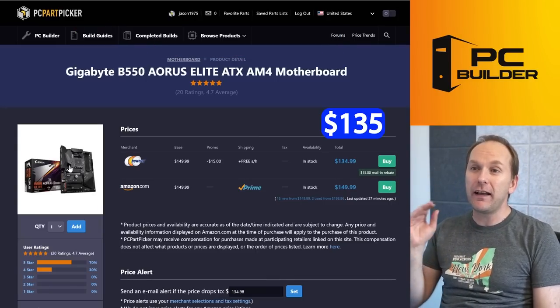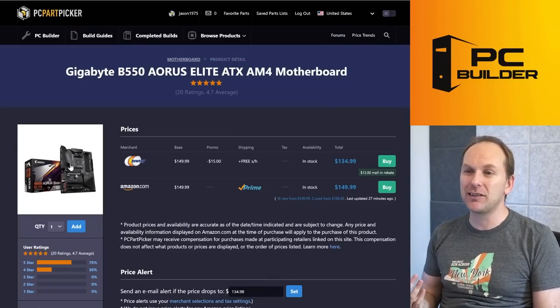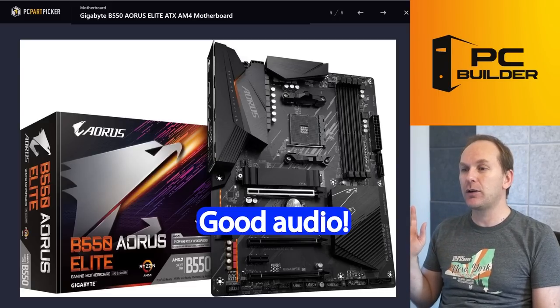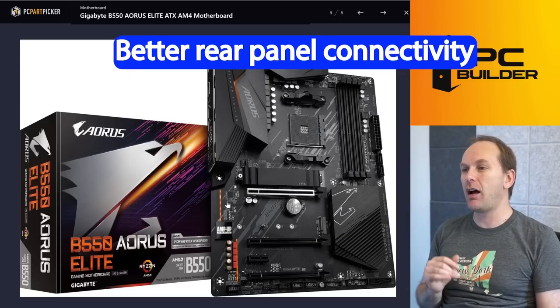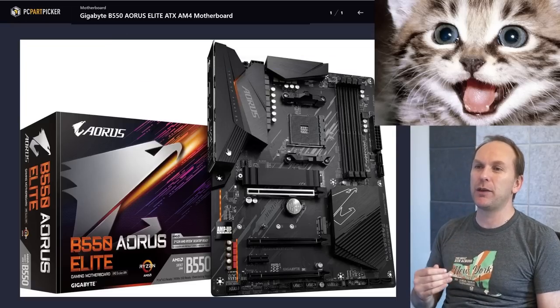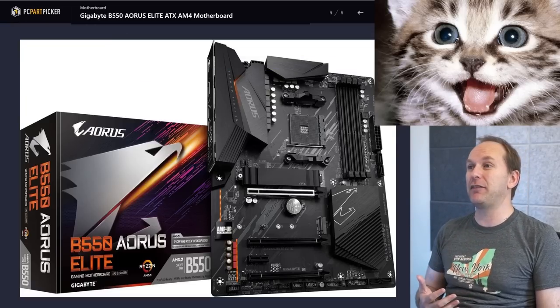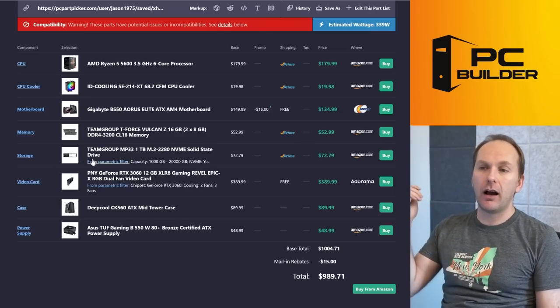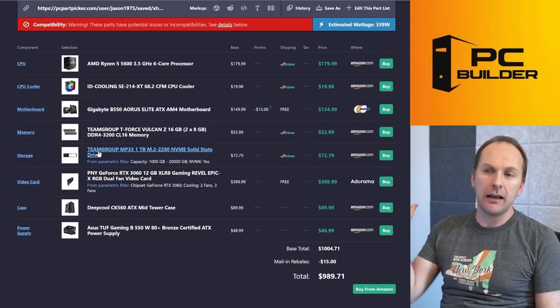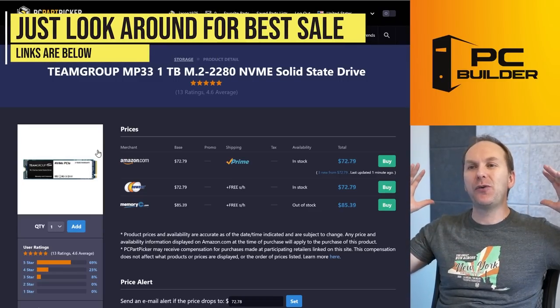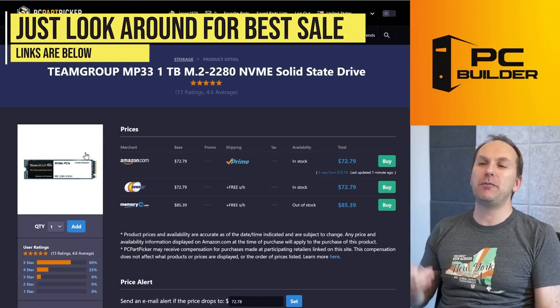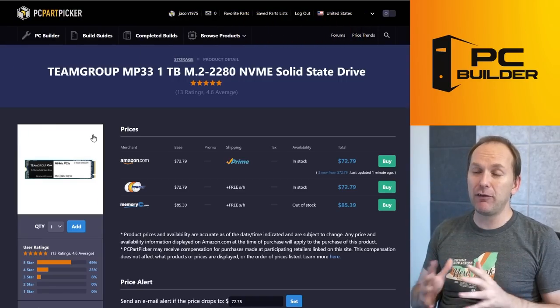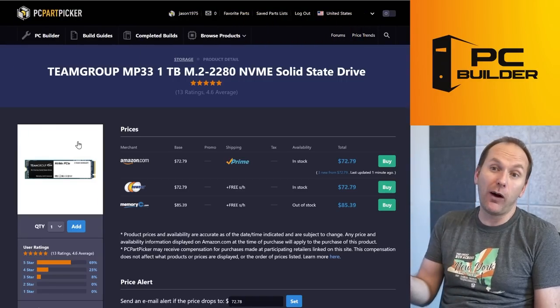That's the Gigabyte B550 Aorus Elite. Now this has ALC1220 audio codec on it, much better rear panel I/O, overall just a much higher-quality motherboard for only $135. I did end up swapping out your drive for a slightly cheaper one. Again, at the budget level you can just go with any of these NVMe M.2 drives, 1TB, they're all about the same level of performance. So in order to save $12, we did that.